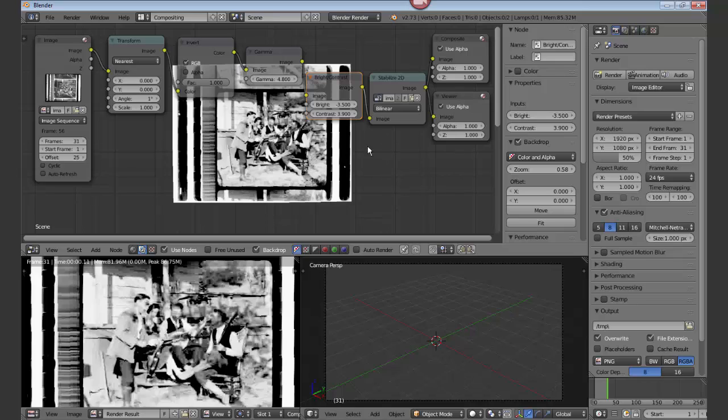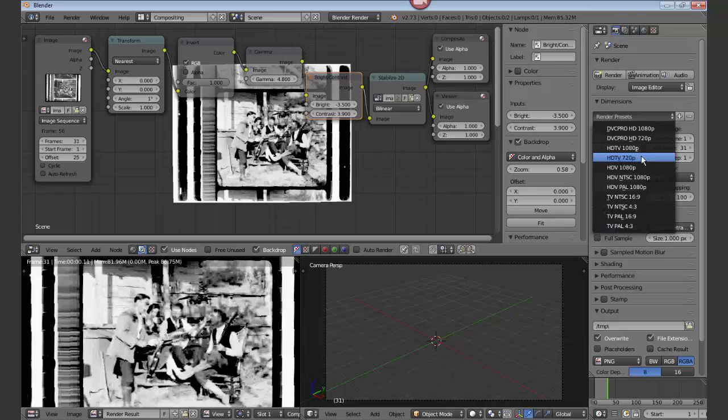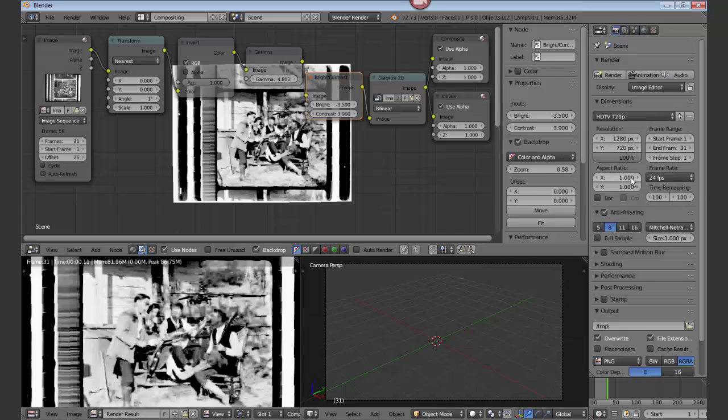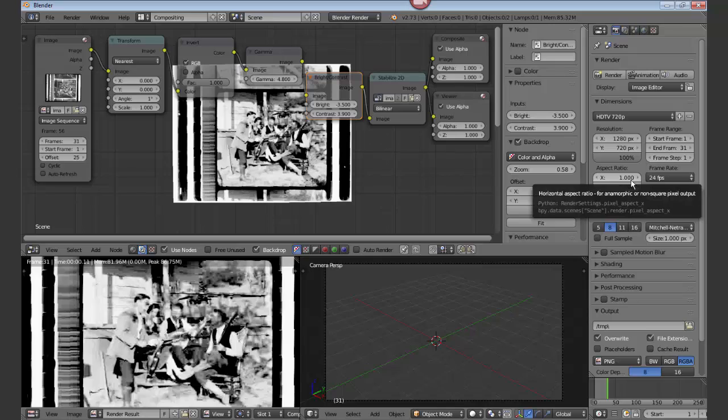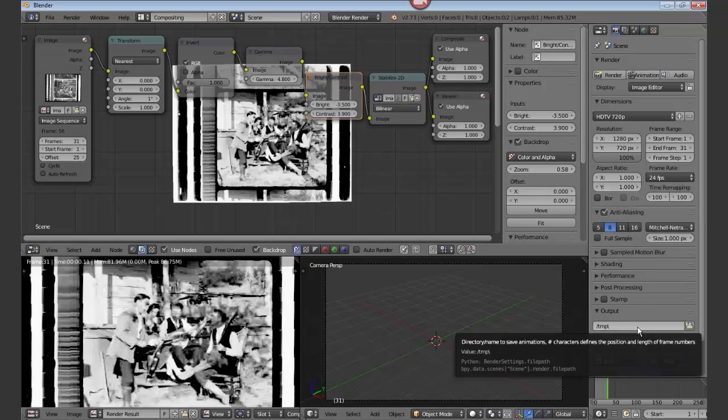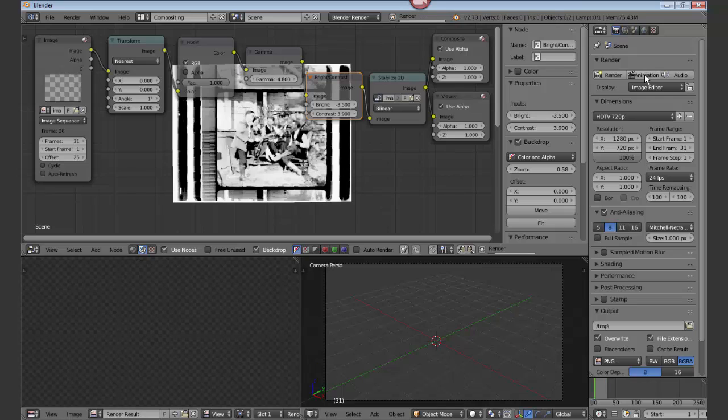Now in this case we should go to the render presets. I'm going to take HDTV720, 1280, 720 size. And output to, in my case it's going to be the temp directory. And we just hit animation. It processes the images down that pipeline.